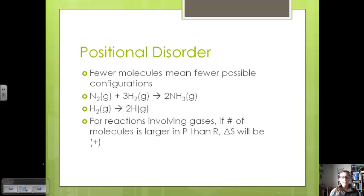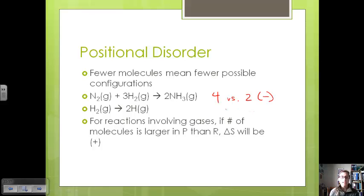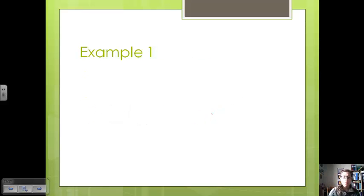For reactions involving gases, if the number of molecules is larger in the products than the reactants, then the change in entropy is going to be positive. If we look at our first reaction, we have one mole of nitrogen and three moles of hydrogen — four moles on the reactant side versus two moles on the product side. This means that our change in entropy is going to be negative because we're reducing the number of configurations.